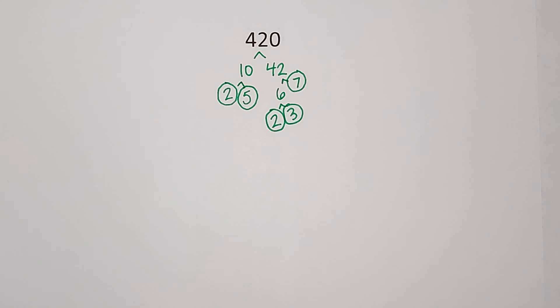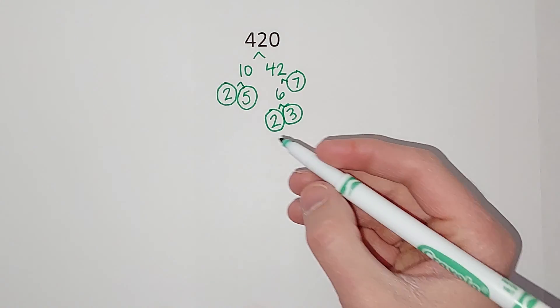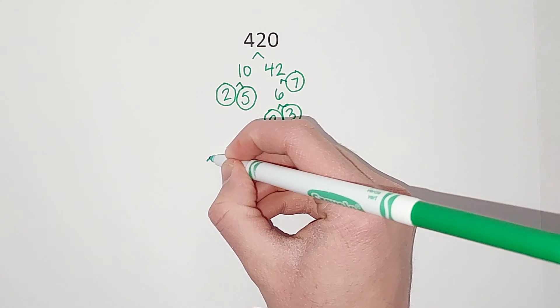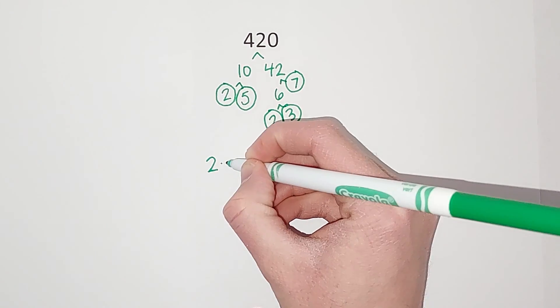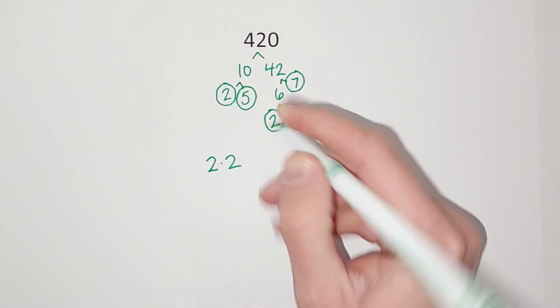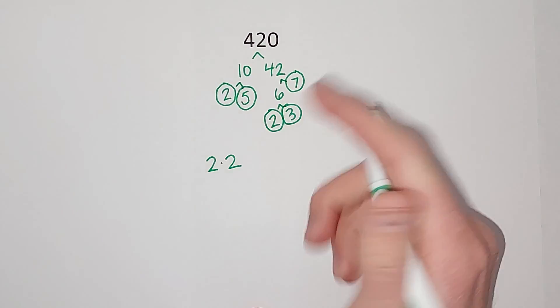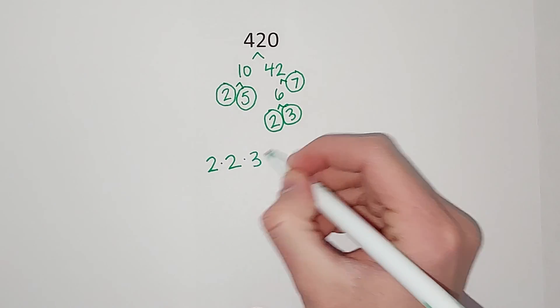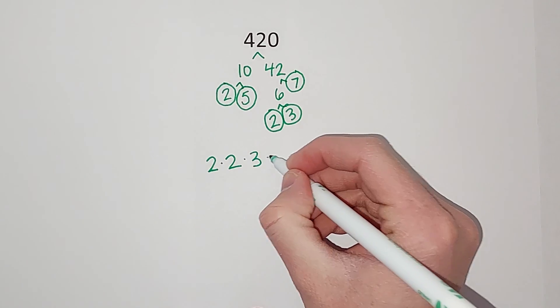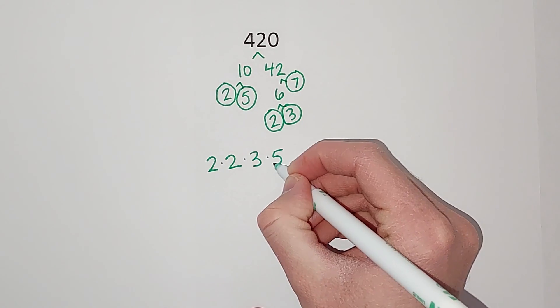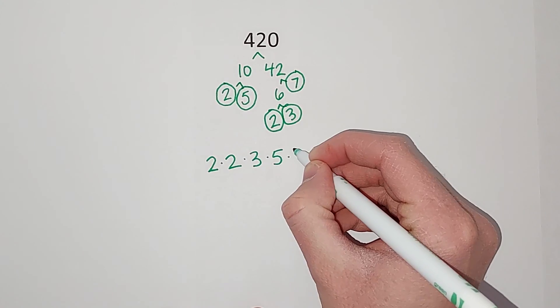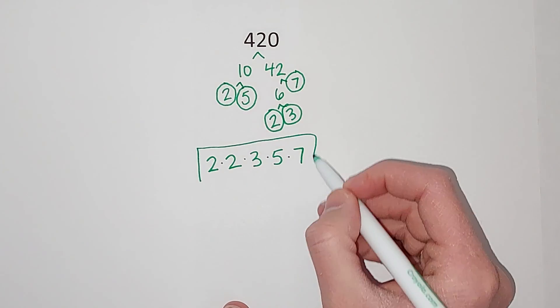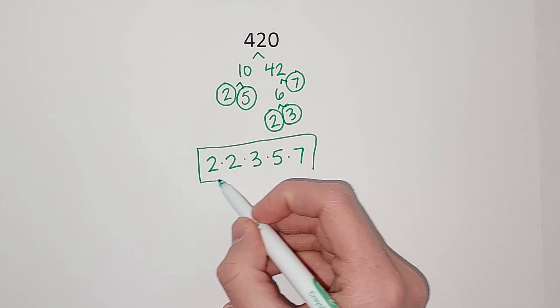Now I want to write this out. We like to do it like smallest to biggest. So 2 times 2, there's those two, times 3 times 5 times 7. That is the prime factorization.